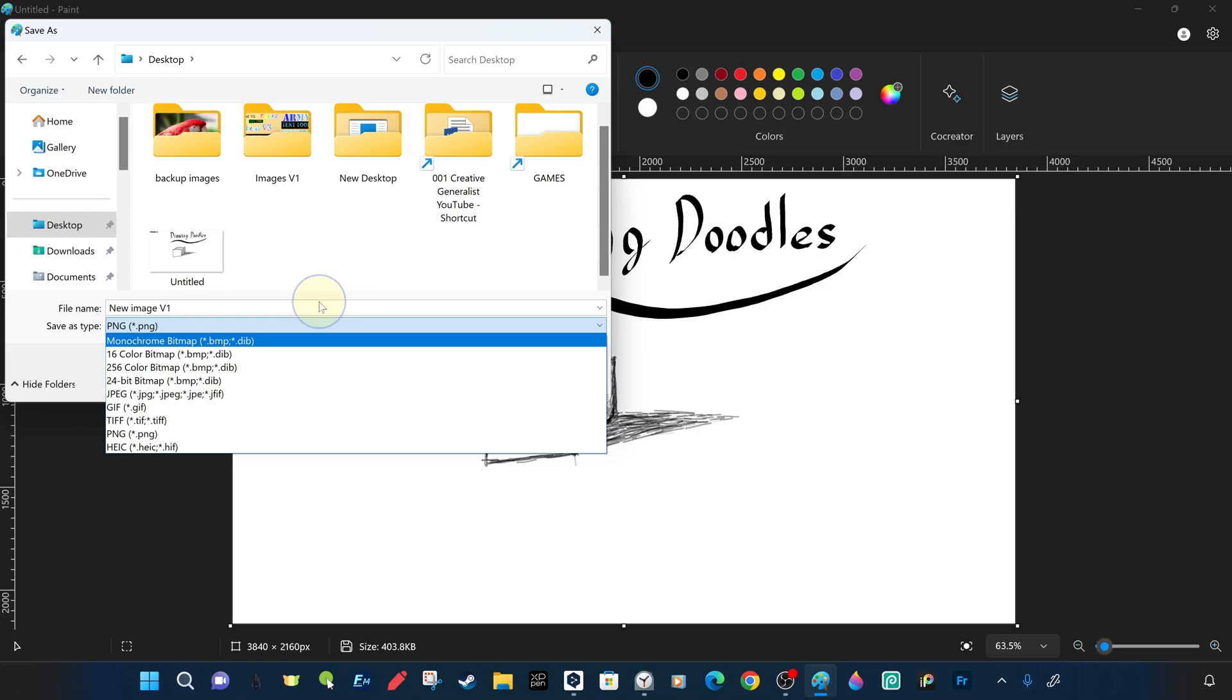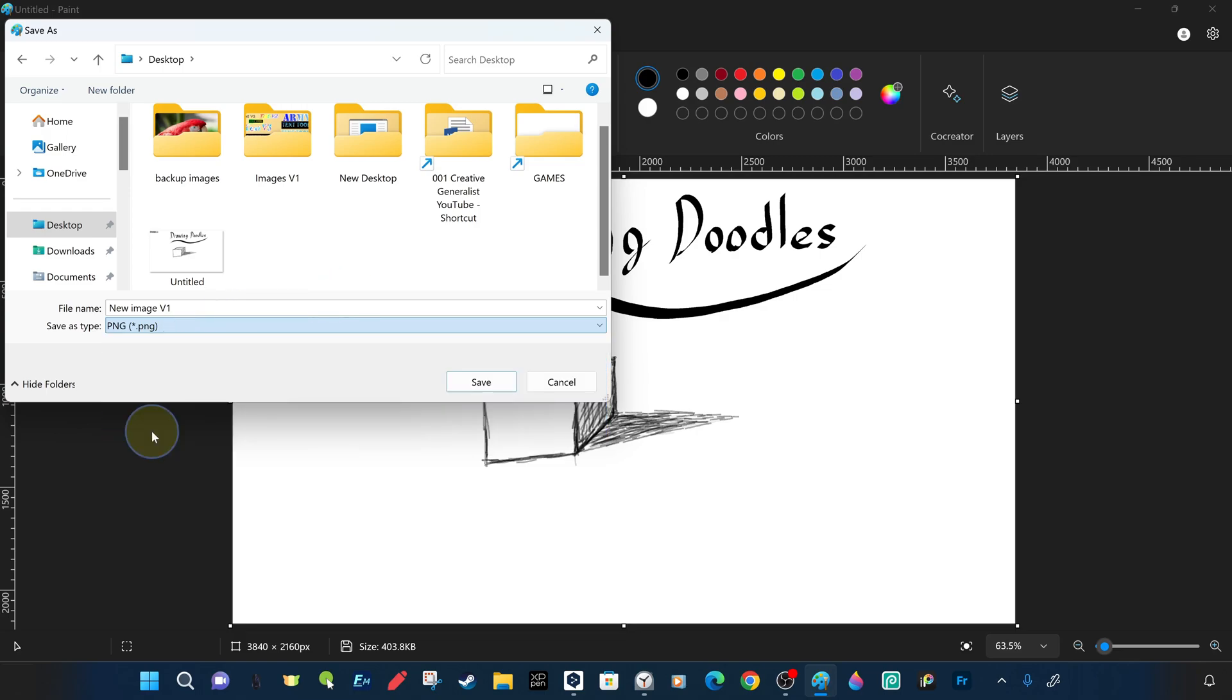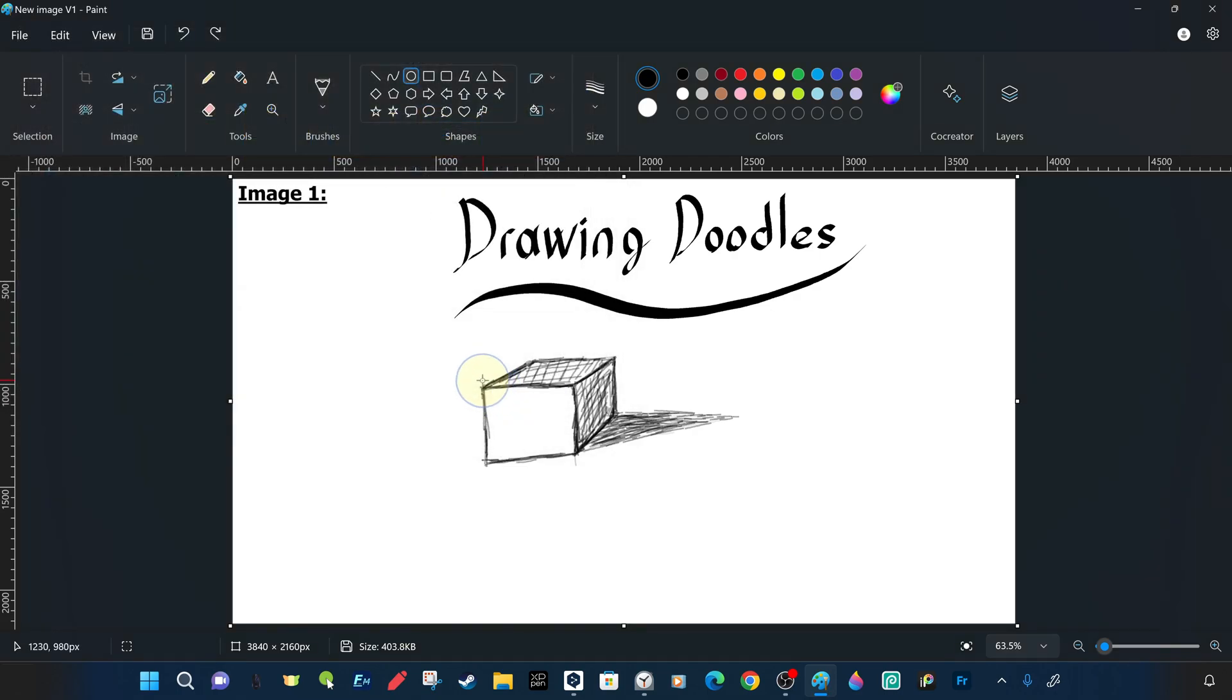The first version was called Untitled and saved as PNG, the new version was called NewImage1 and saved as PNG. And both files are in the same directory on the desktop.